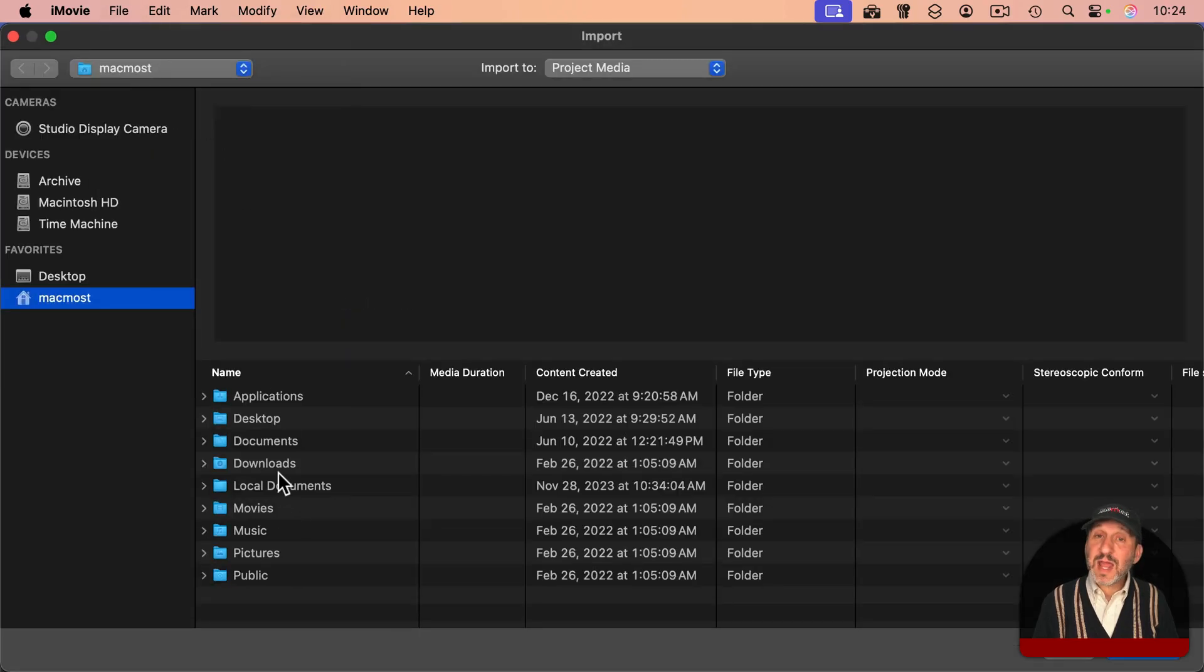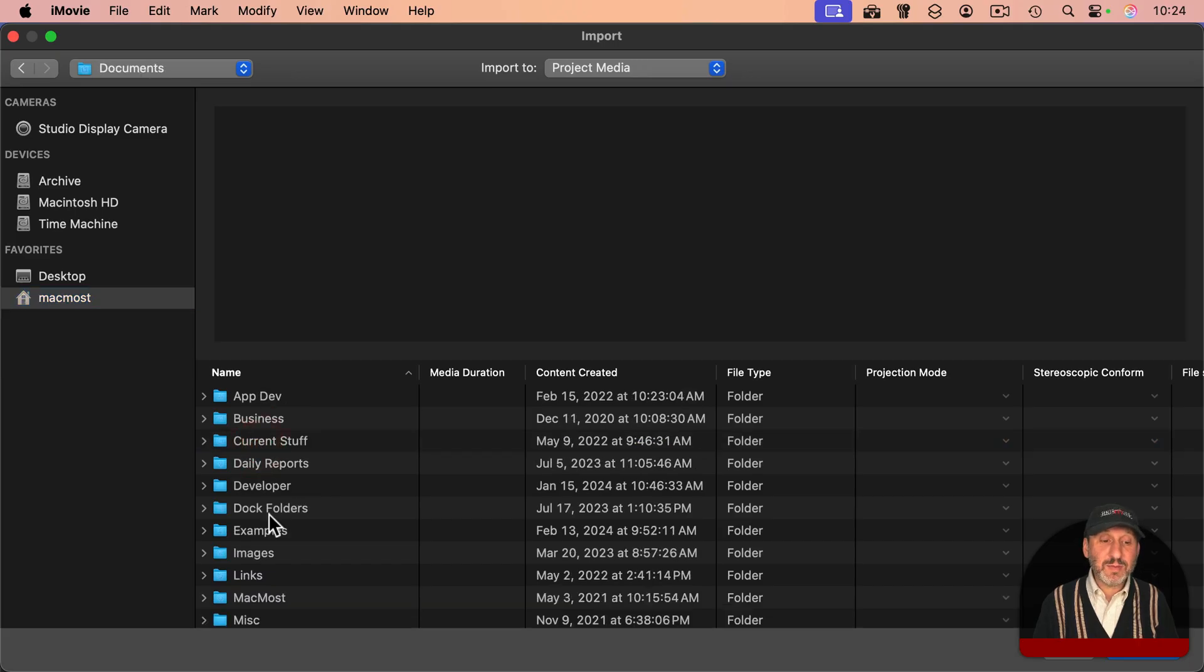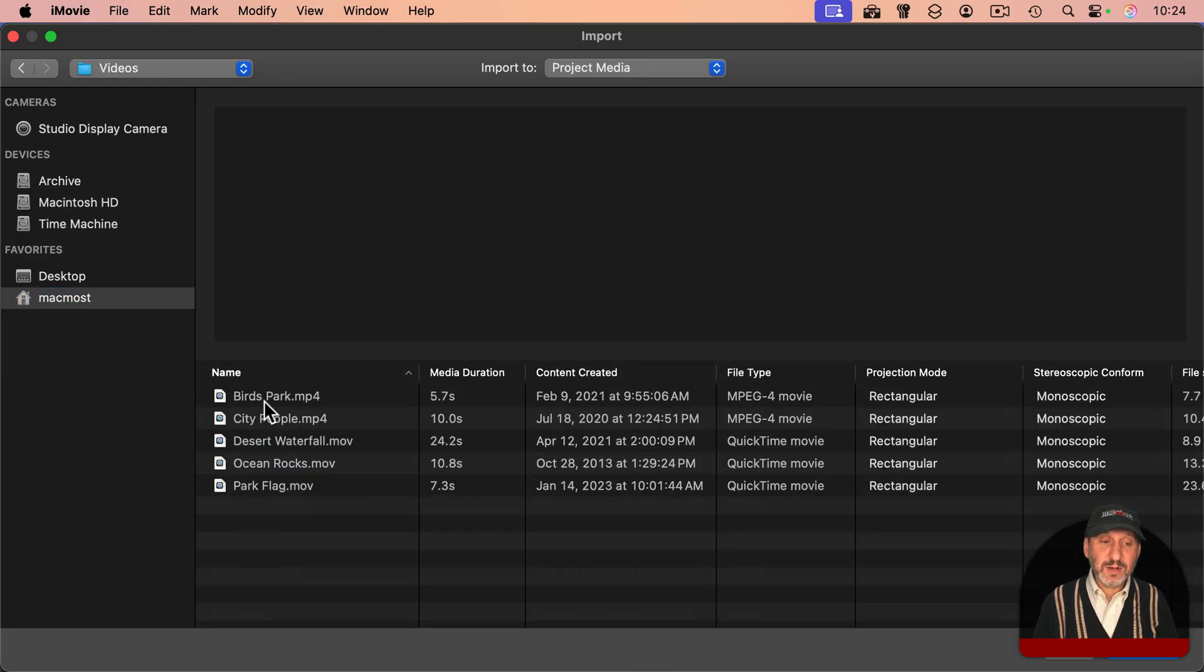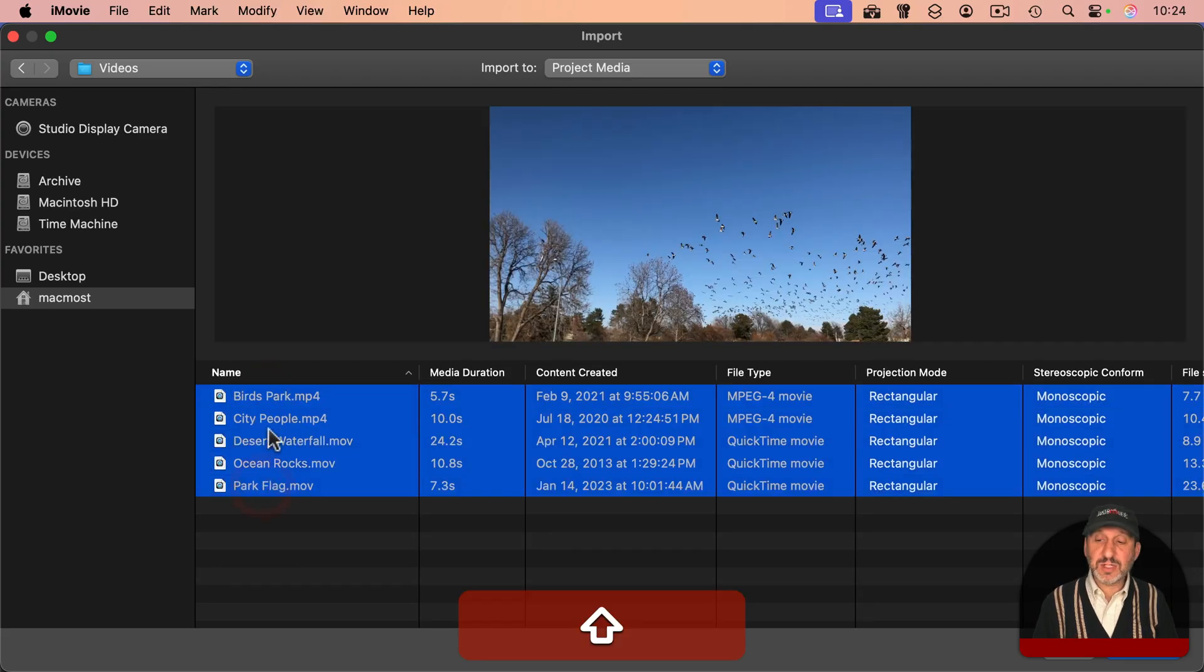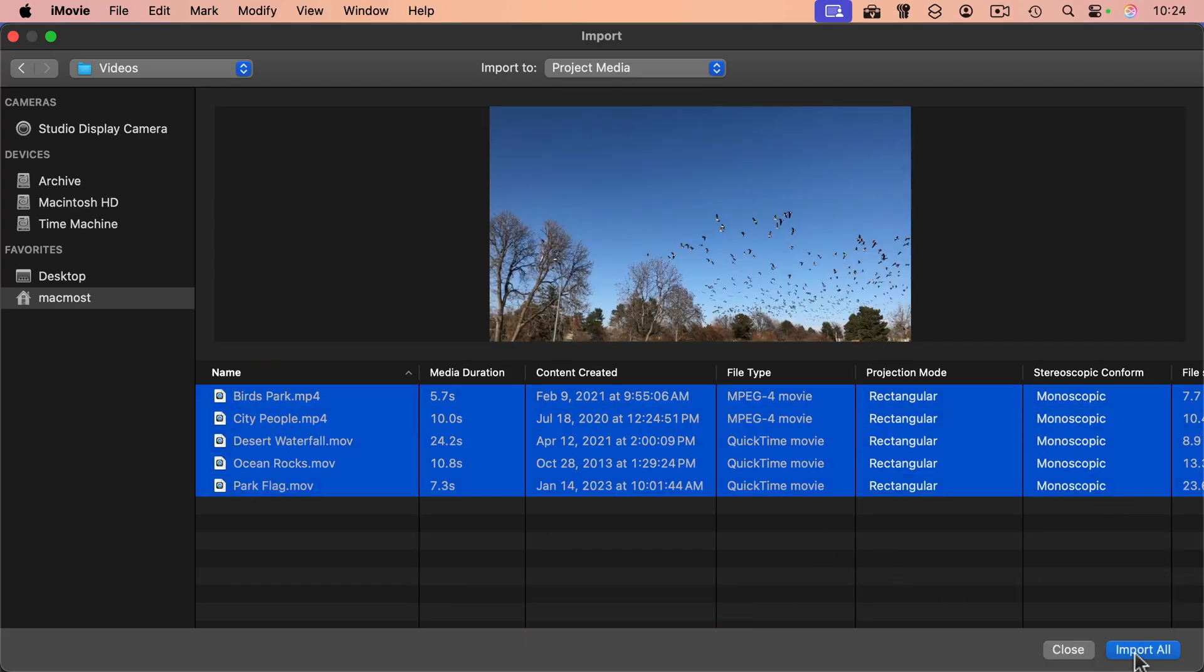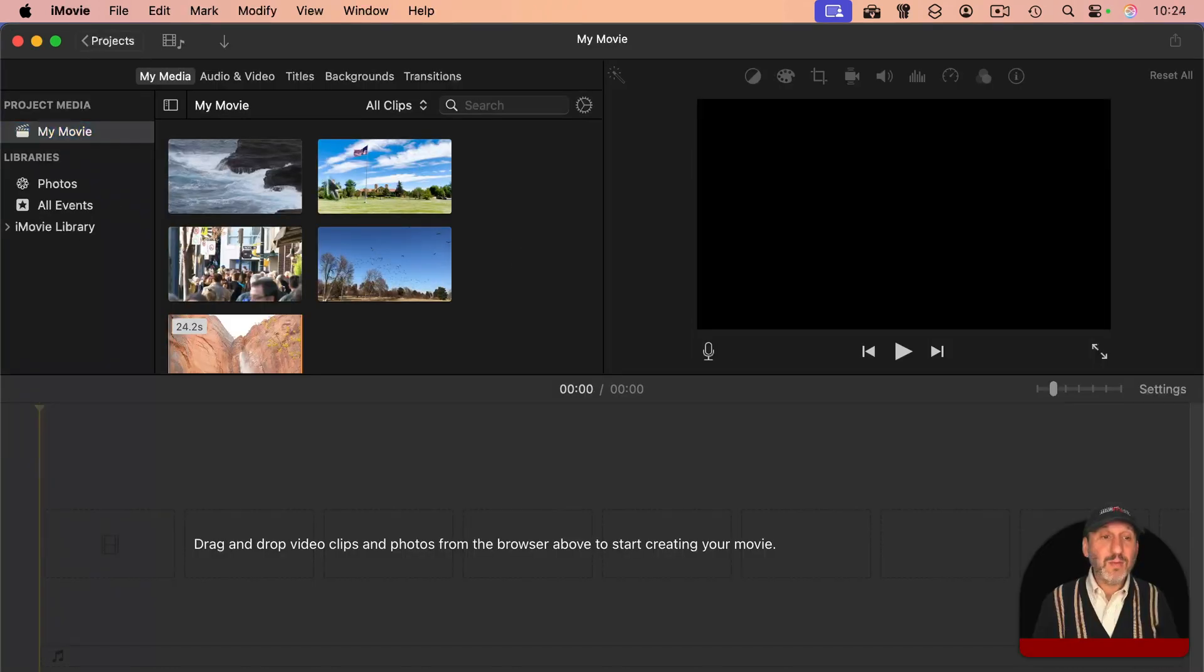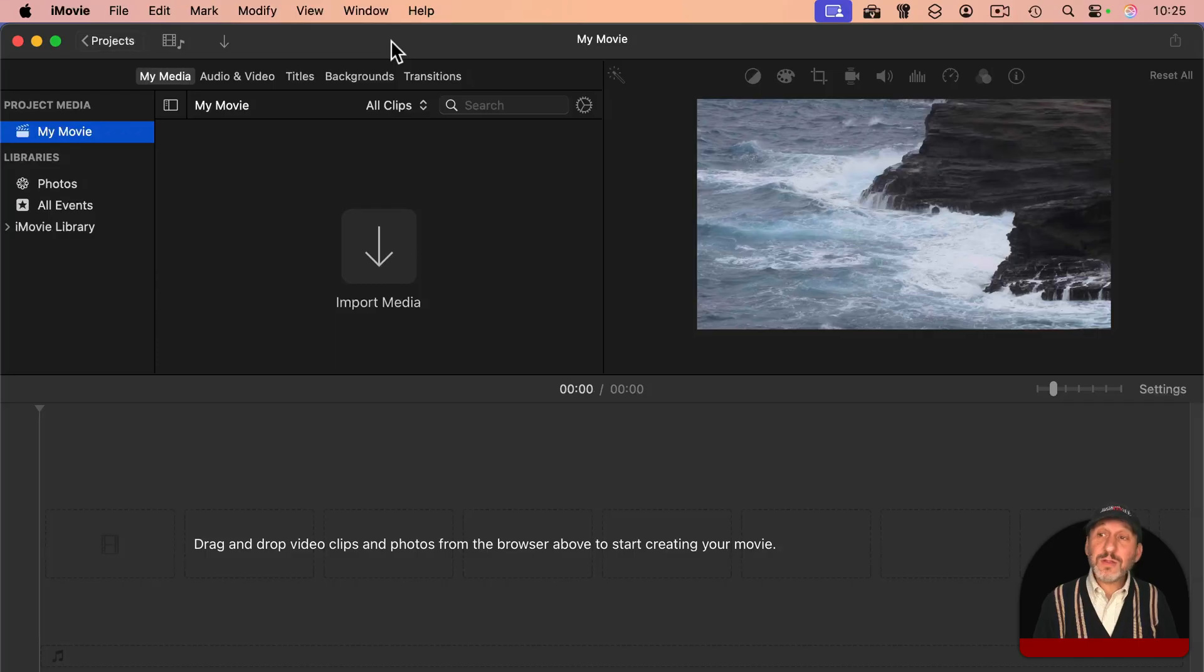Then you can navigate to where you have your file. So for instance, I have in my Documents folder a Videos folder right here, and I could select these. I'll hold the Shift key down to select all of them, and I could import all. And when I do, I get all of these in here, just like at the start of this video.